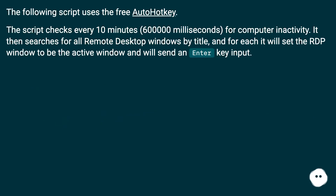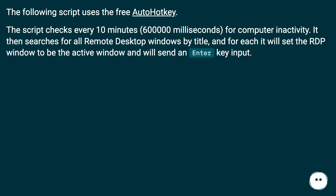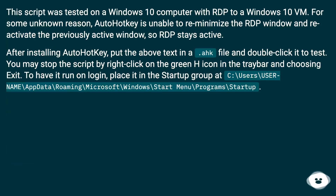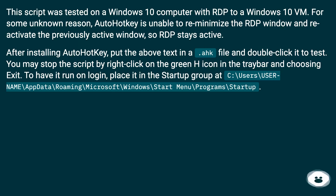The following script uses the free AutoHotkey. The script checks every 10 minutes — 600,000 milliseconds — for computer inactivity. It then searches for all remote desktop windows by title, and for each it will set the RDP window to be the active window and will send an Enter key input. For some unknown reason, AutoHotkey is unable to re-minimize the RDP window and reactivate the previously active window, so RDP stays active.